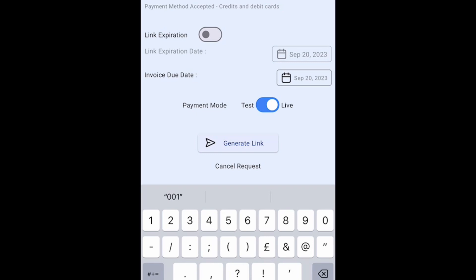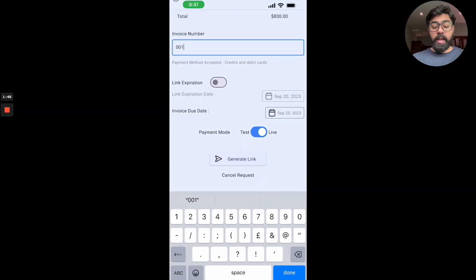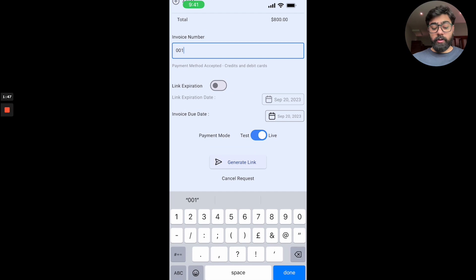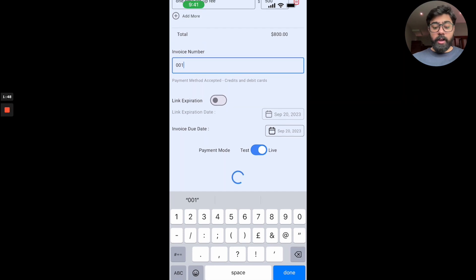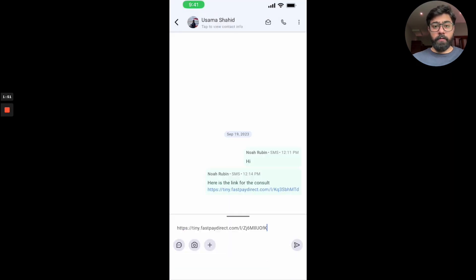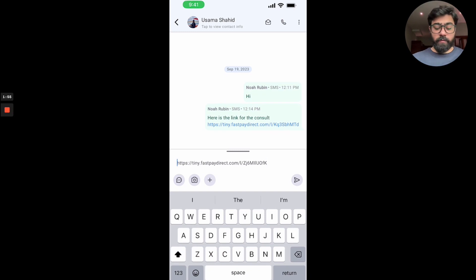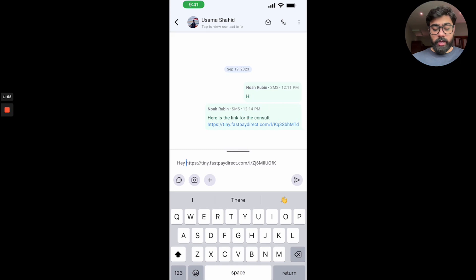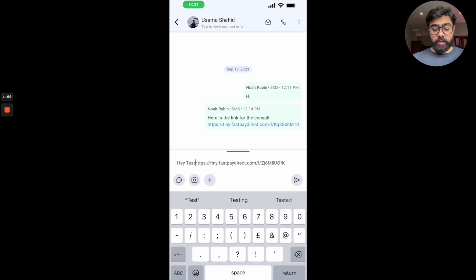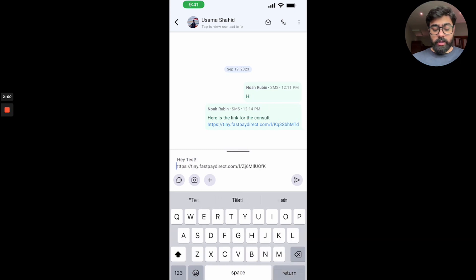And then you have to click on generate link. Once you do that, it will actually generate a link for you instantly inside the conversation and then you can type a message before it. Like, 'Hey, test this, here is the link to the payment or the invoice,' right?